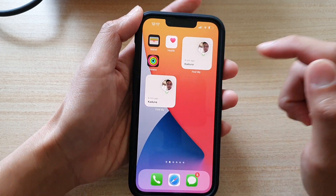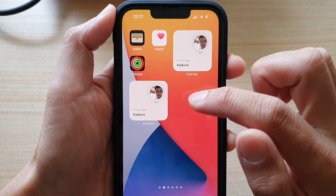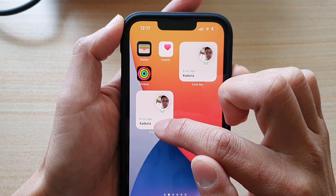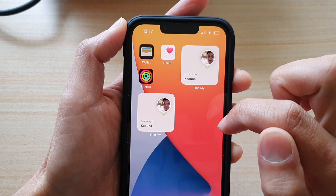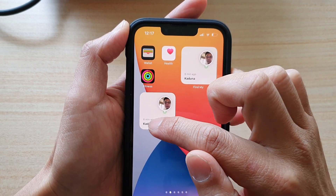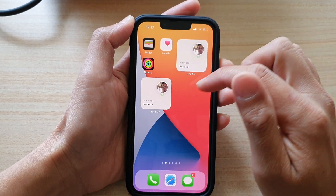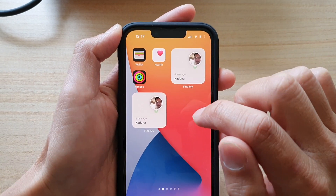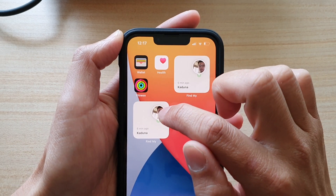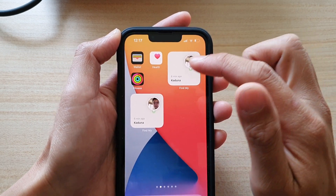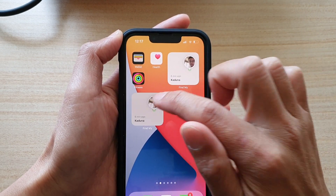Now you can see here in Find My, it shows the location that I'm currently at. You can tap on that to open up the map, or you can tap on the circle icon to view information about a contact.